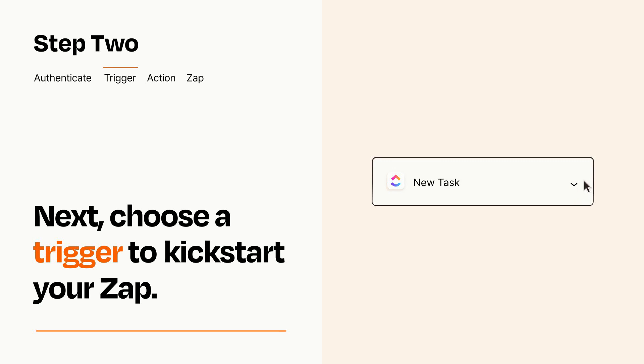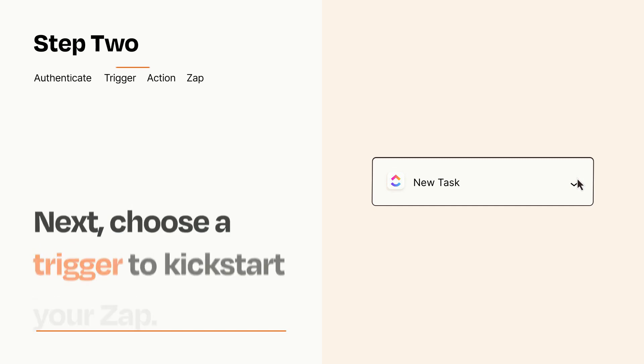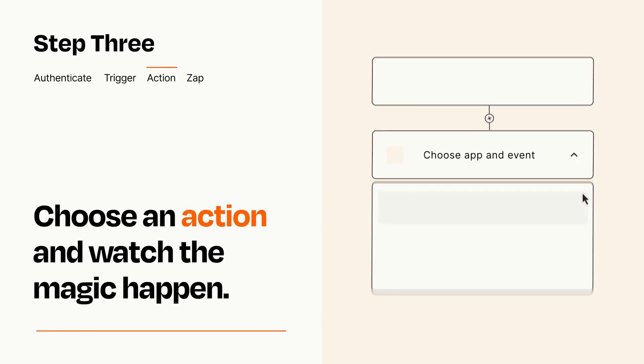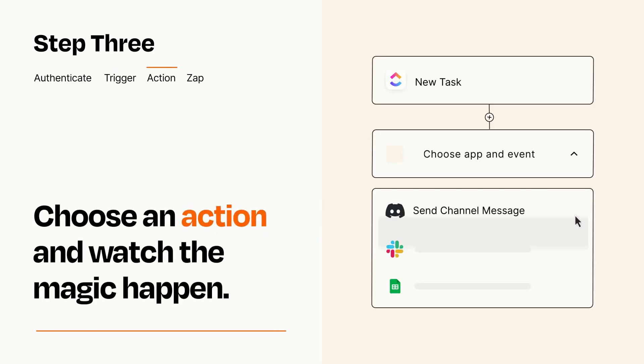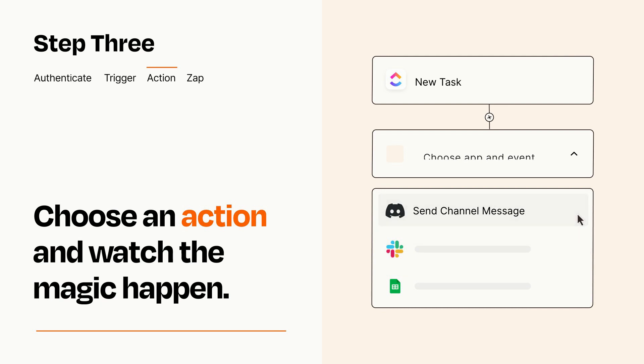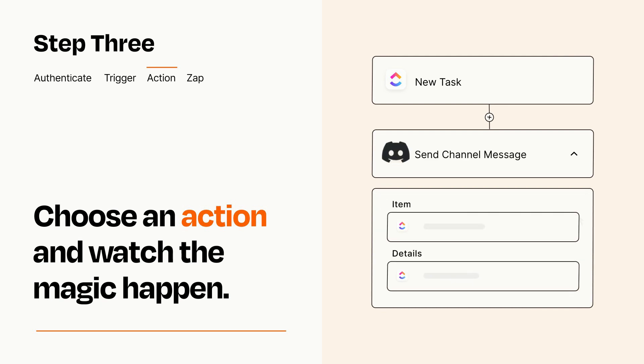This last part is where the magic happens. Choose the action you want to happen in your target app. You'll see a bunch of fields where you can specify the details of your Zap. You can type free form text or pull data in from your trigger step as needed.